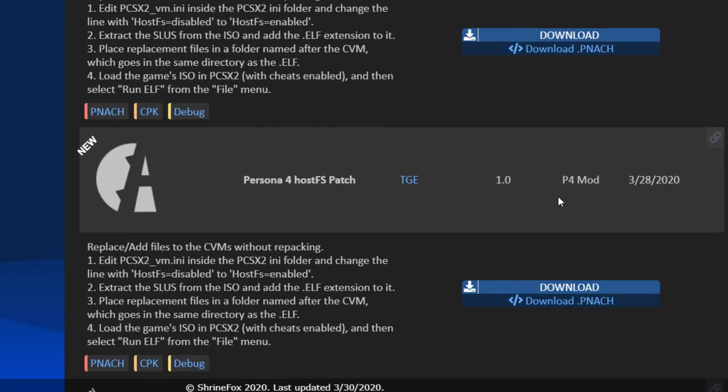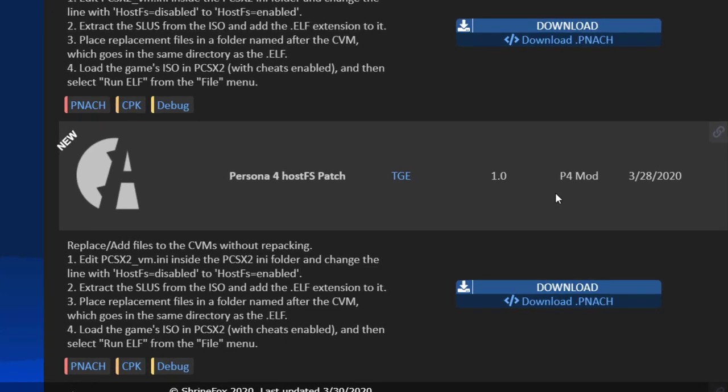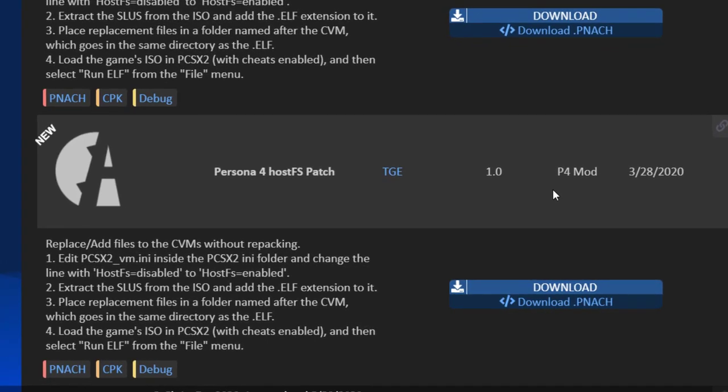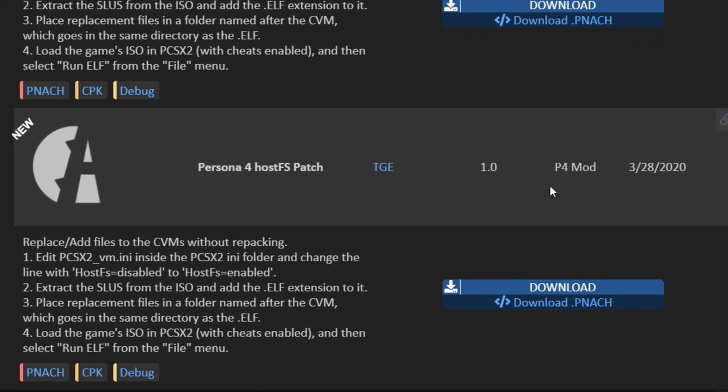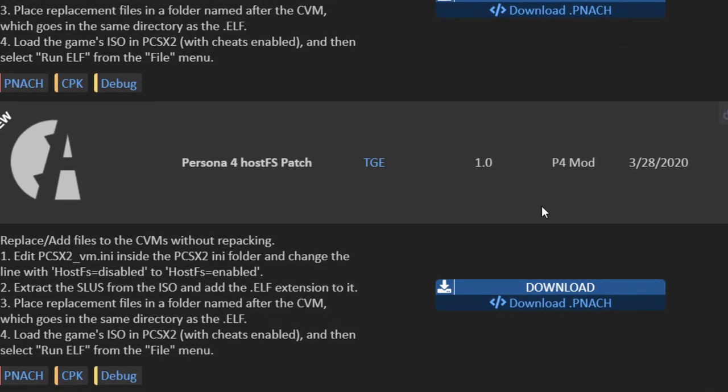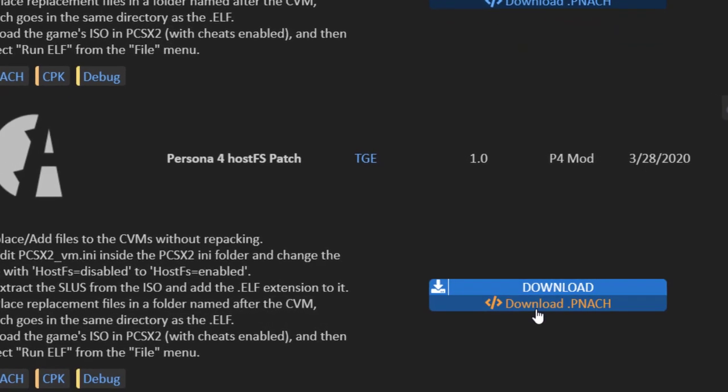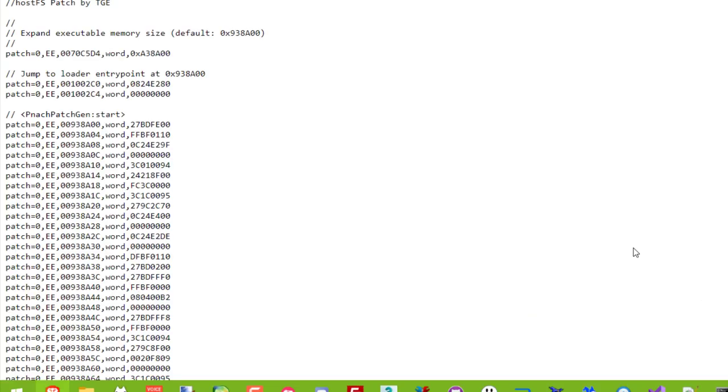You'll also want to navigate to my site and download the code patch for whichever game you pick. In this example, we'll be doing Persona 4.